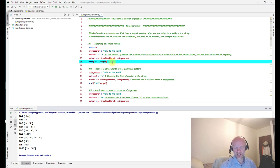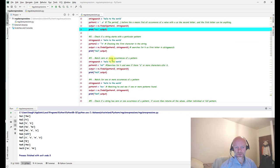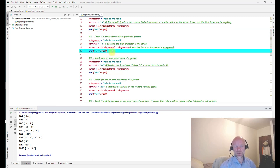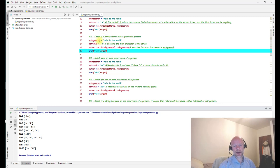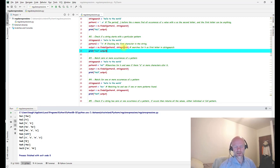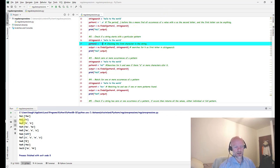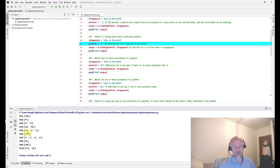Moving on to number two — checking the start of a string. If you have a string and want to find whether a particular letter or character is at the start, you use the caret (^) with the character. Using the same string 'hello to the world', doing caret-h checks if 'h' starts the string — it does, and it returns 'h'. If you change it to 'd', number two returns an empty list because 'd' is not at the start.